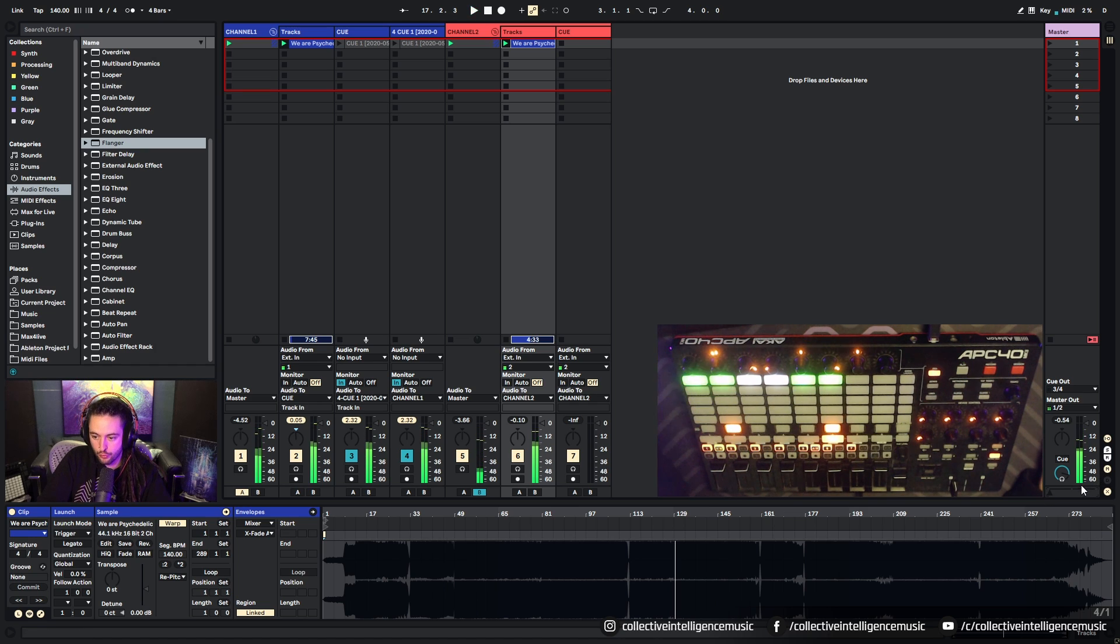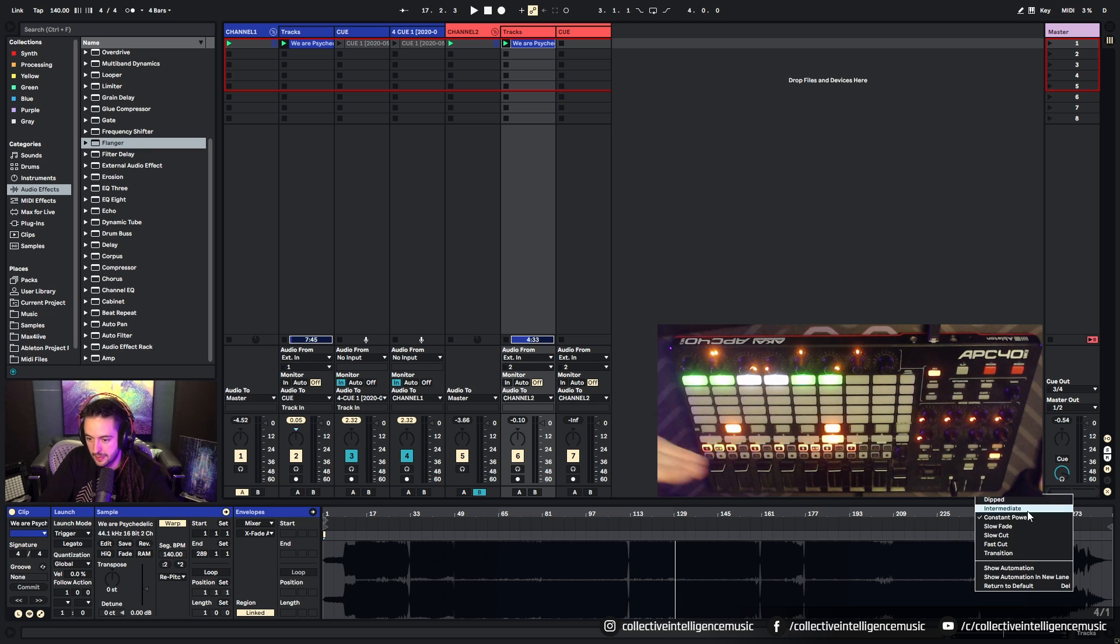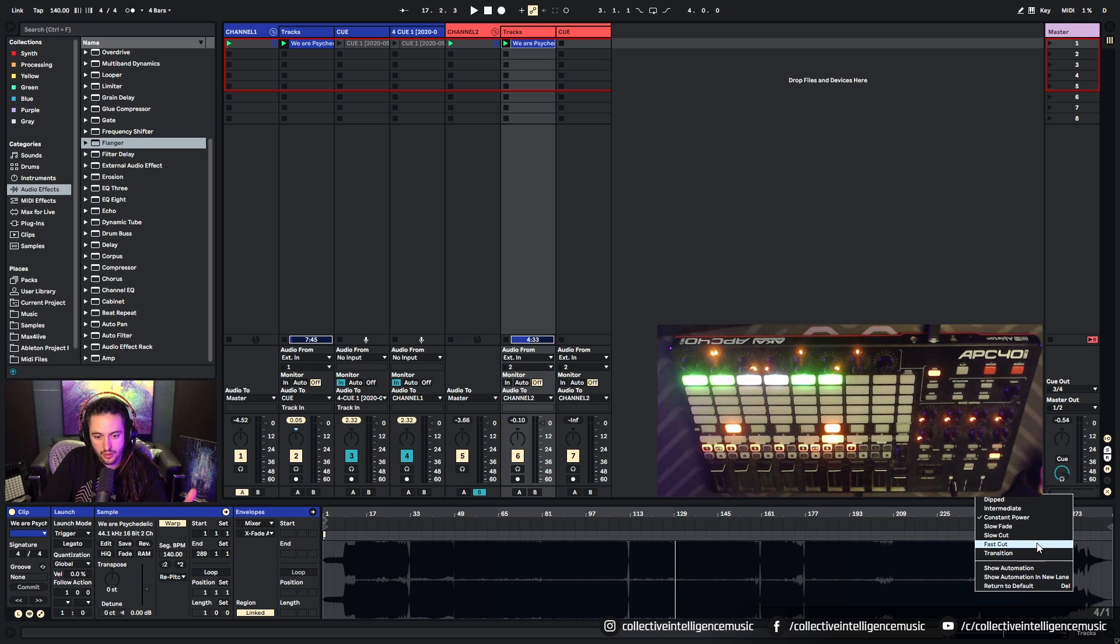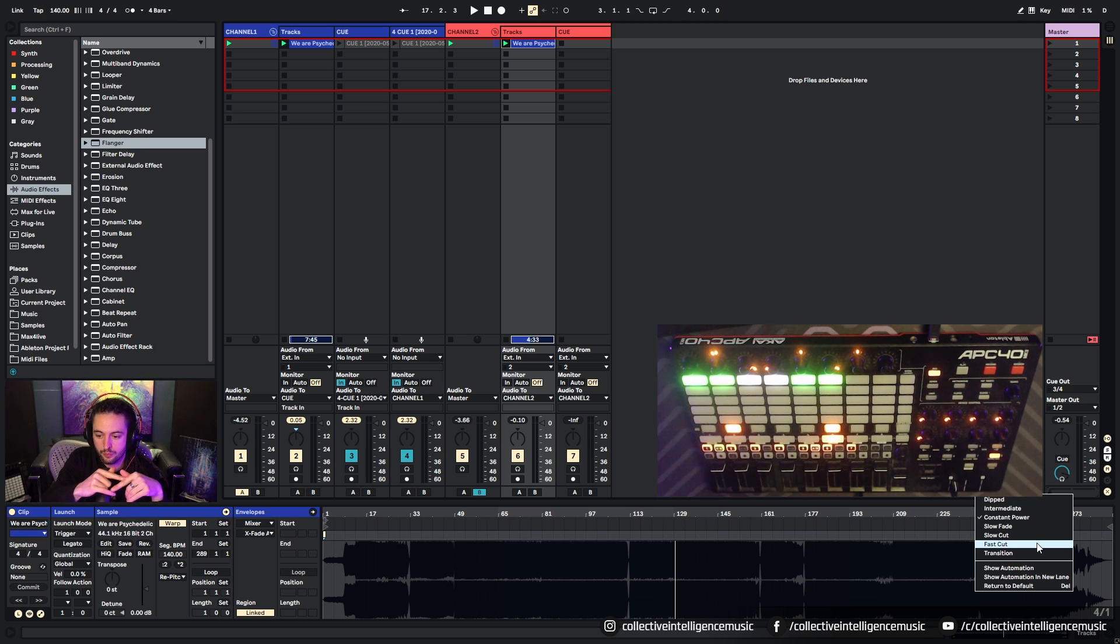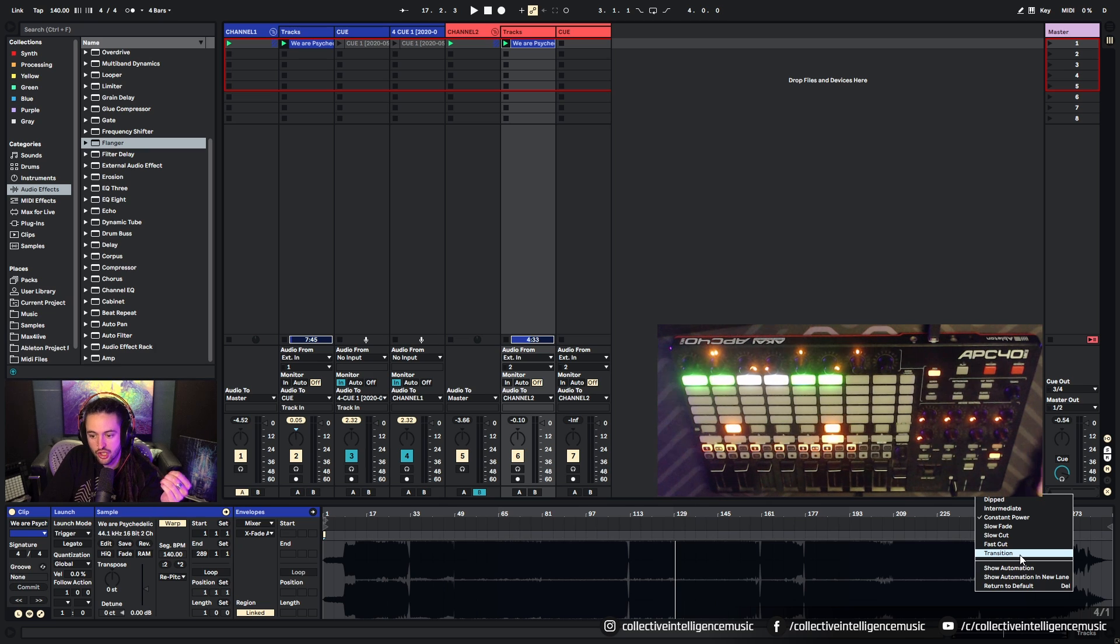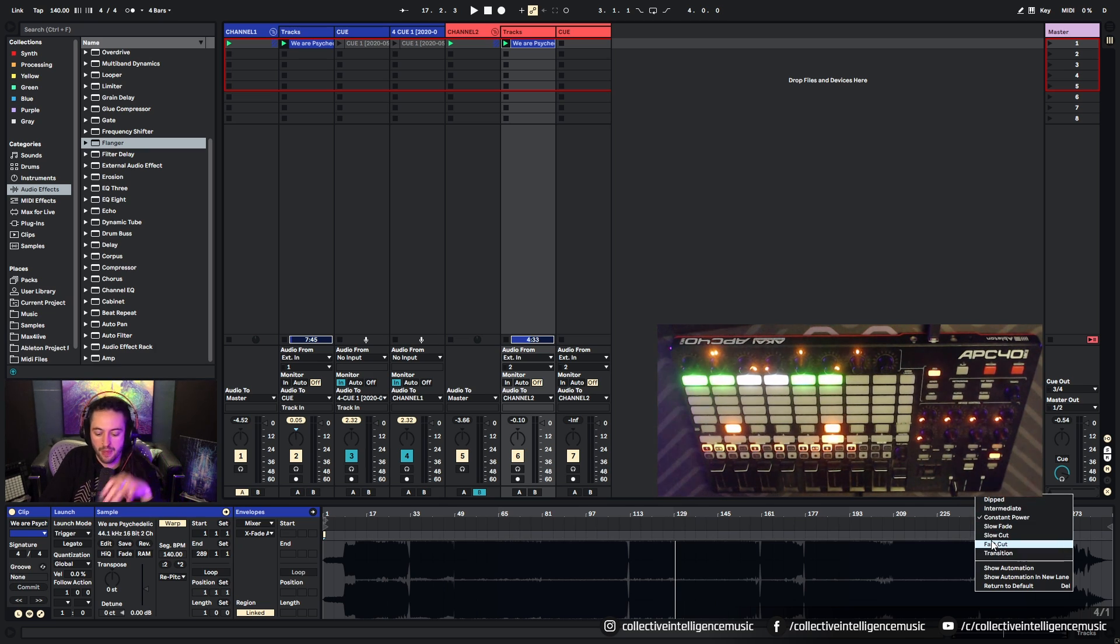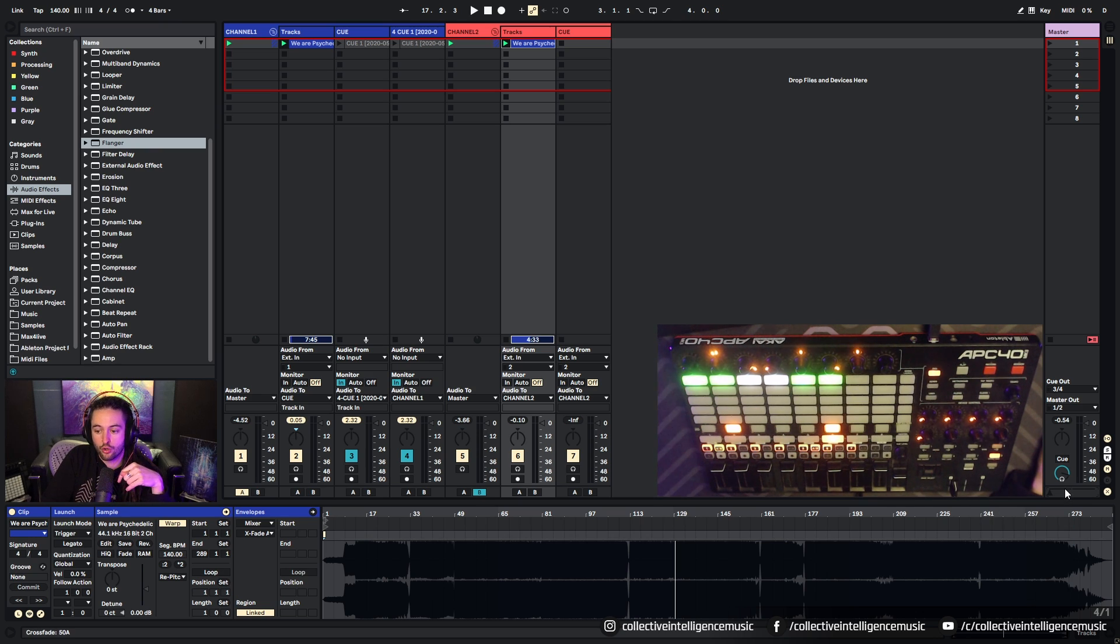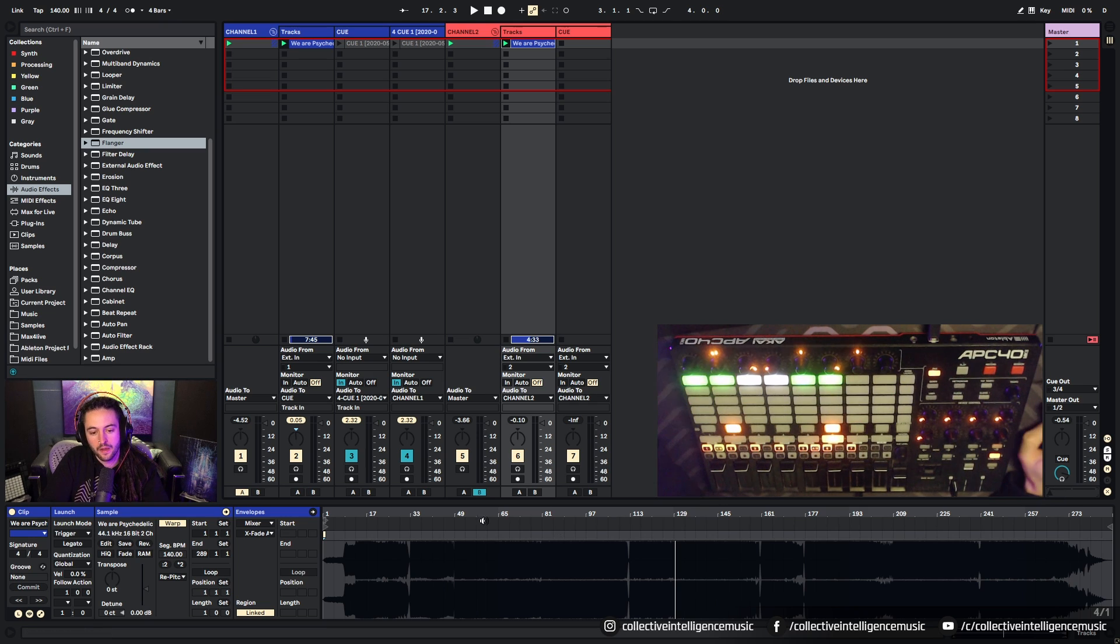Now, if you right click on this, you can change it from a constant power crossfade to a dipped crossfade to whatever else. And if you want to know more about these crossfade, how the filters transition and the volume gain occurs across that change, jump into the Ableton manual and you'll see all about that. You can type basically in Google, you can type crossfade Ableton manual, and it'll bring you to that and you'll be able to see it.